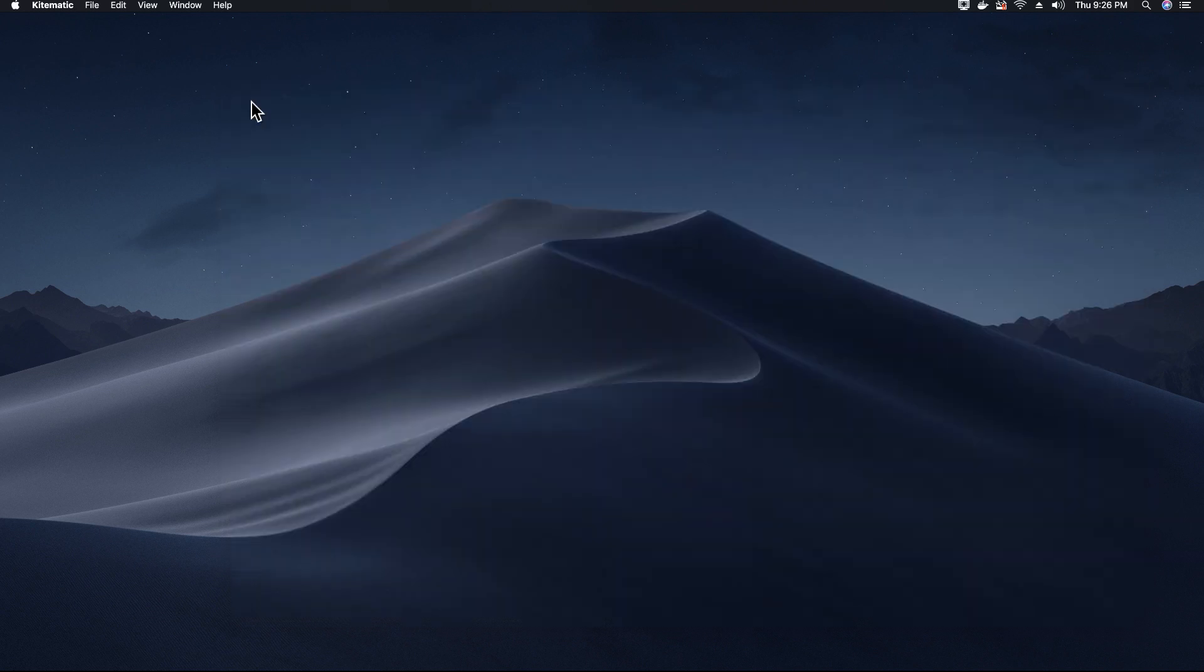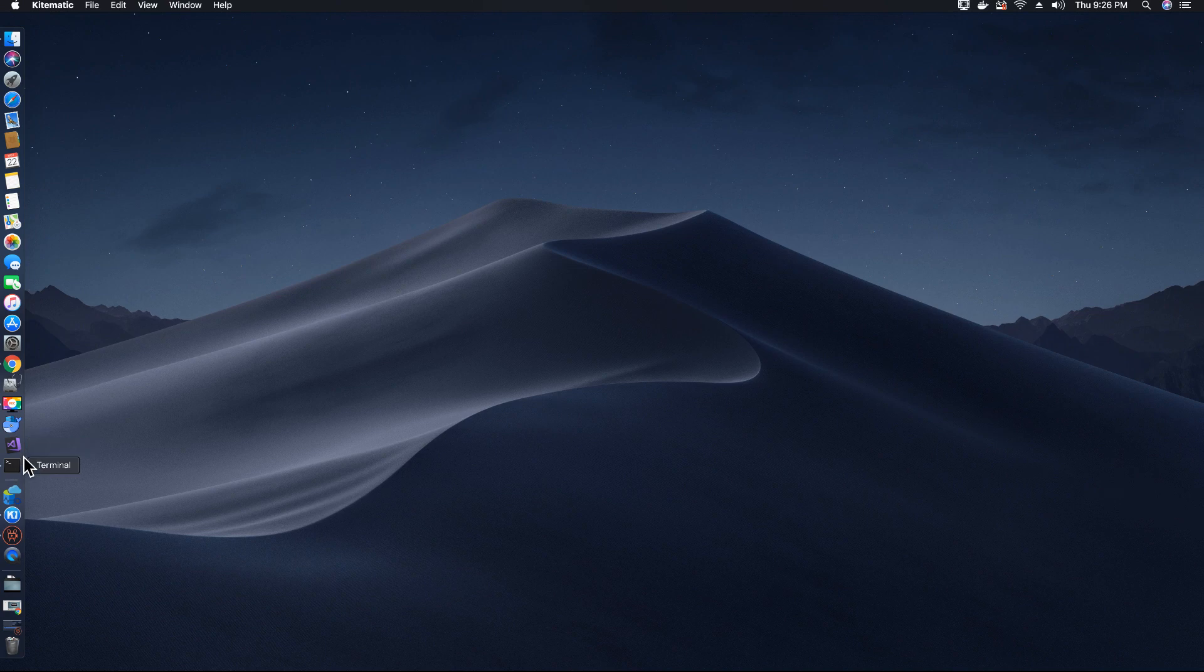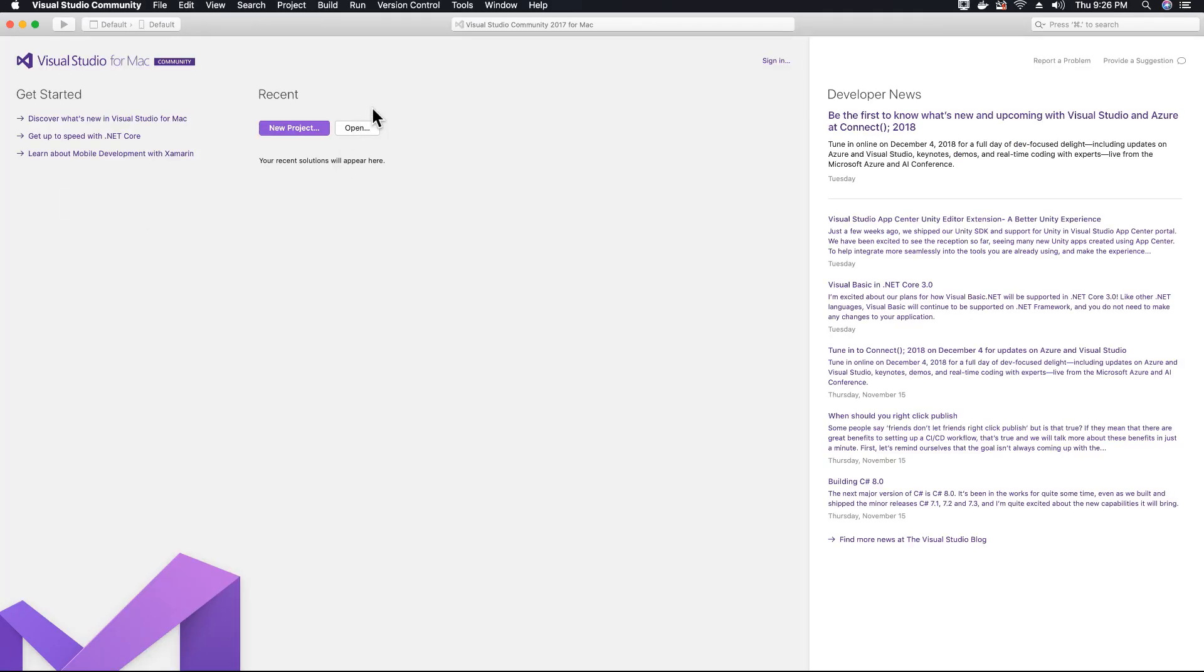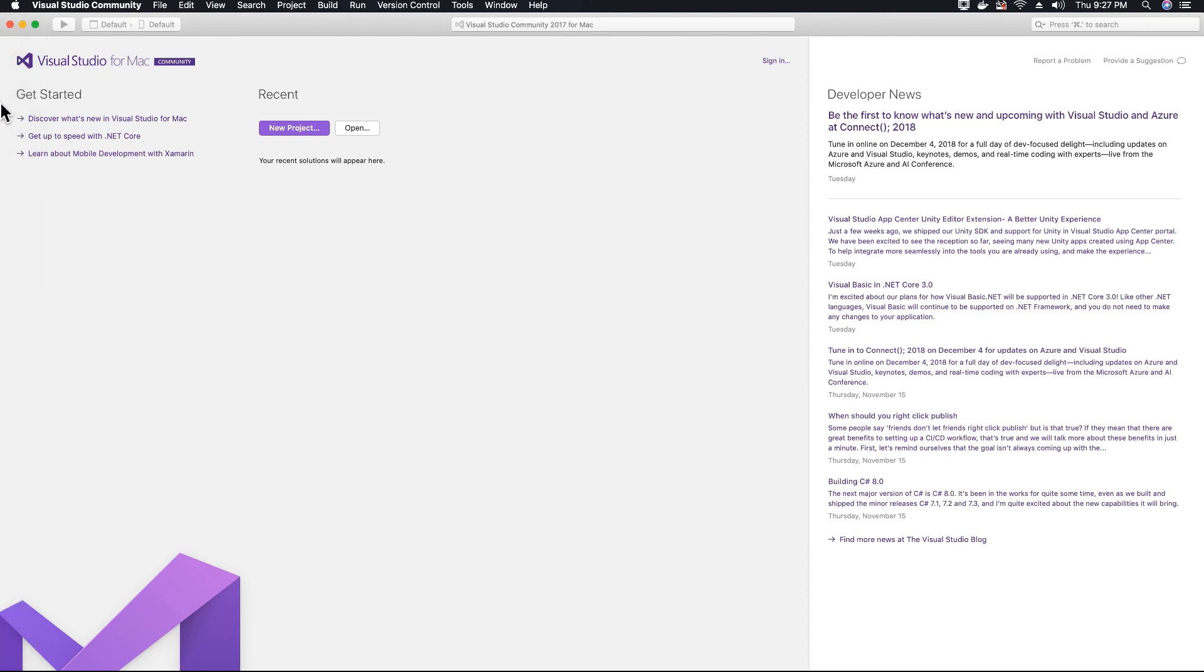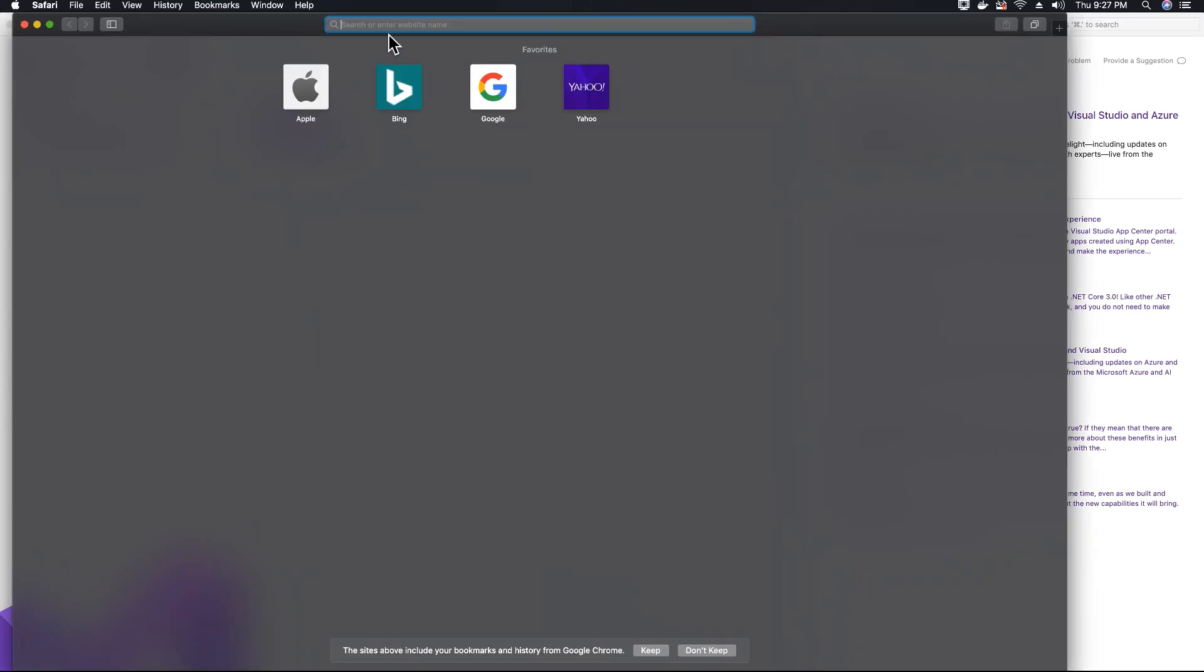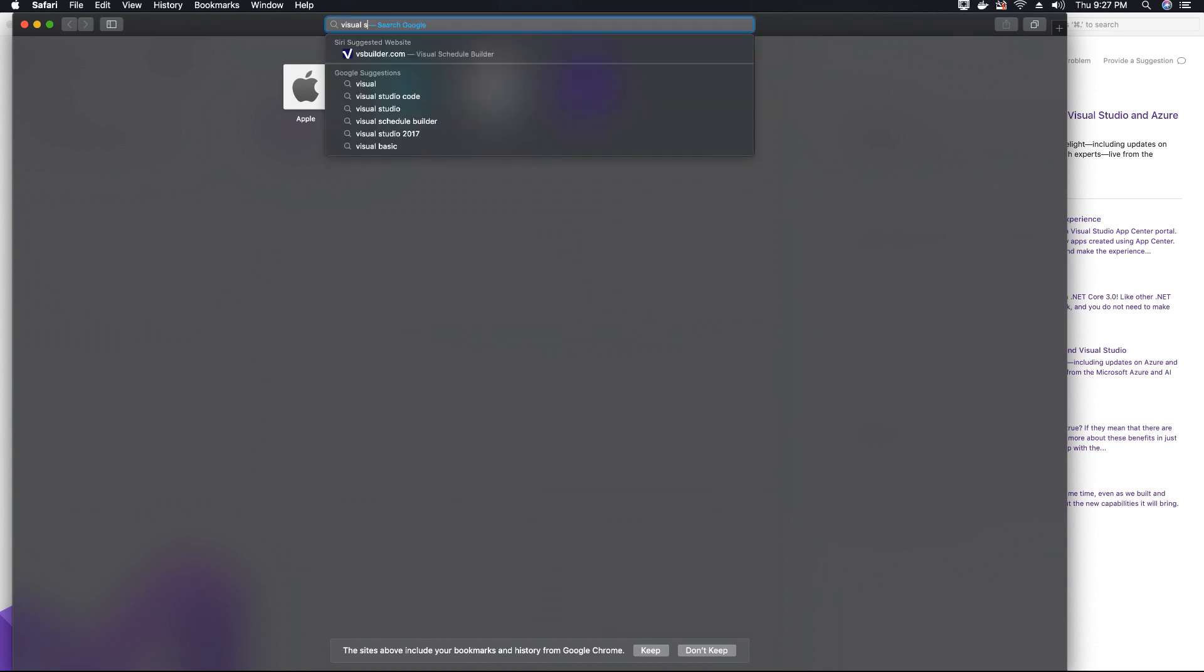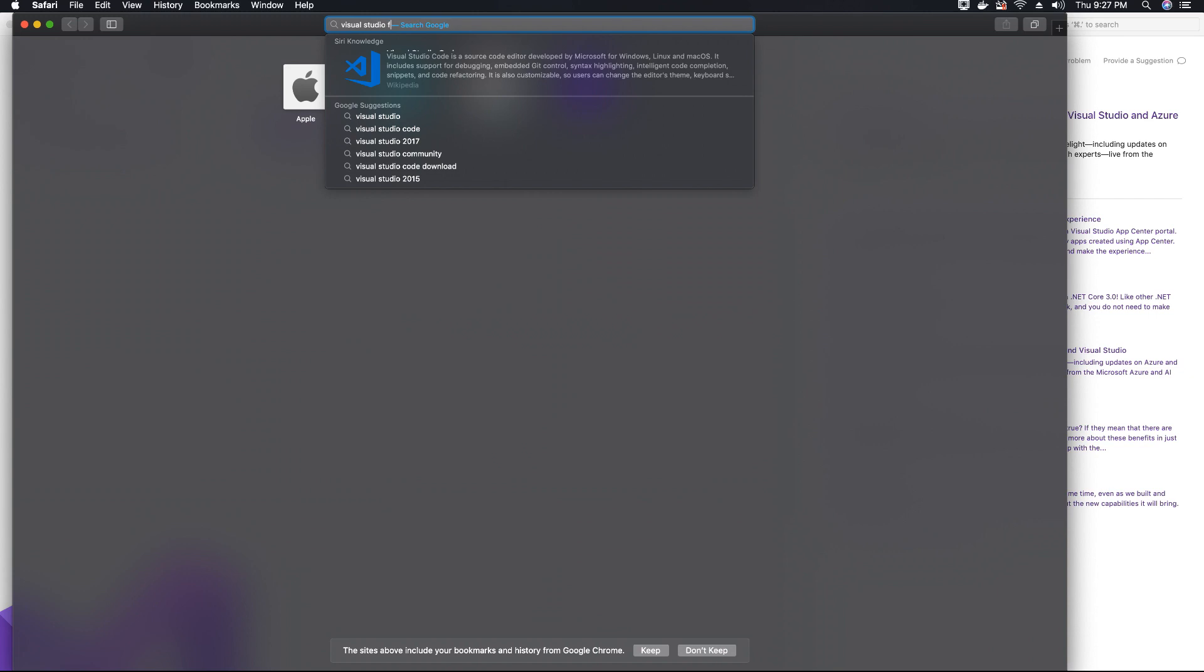Now, the other application that you will need is Microsoft Visual Studio 2017. This is an IDE that is provided by Microsoft and it's freely available from the Microsoft's Visual Studio website. Download the community version. In case you have not downloaded Visual Studio, go open your favorite browser and search for Visual Studio for Mac.